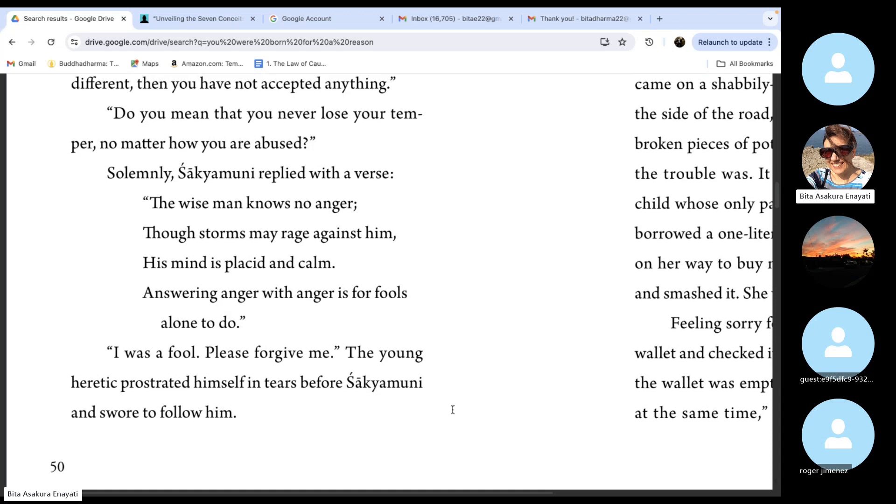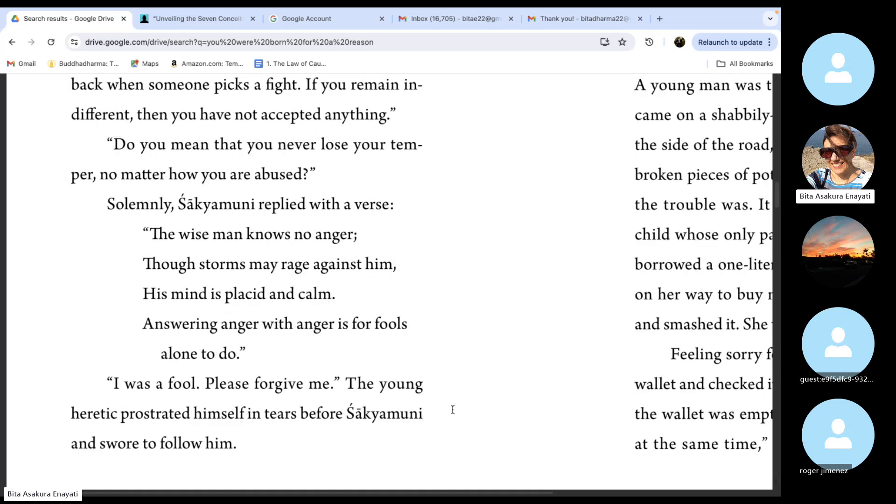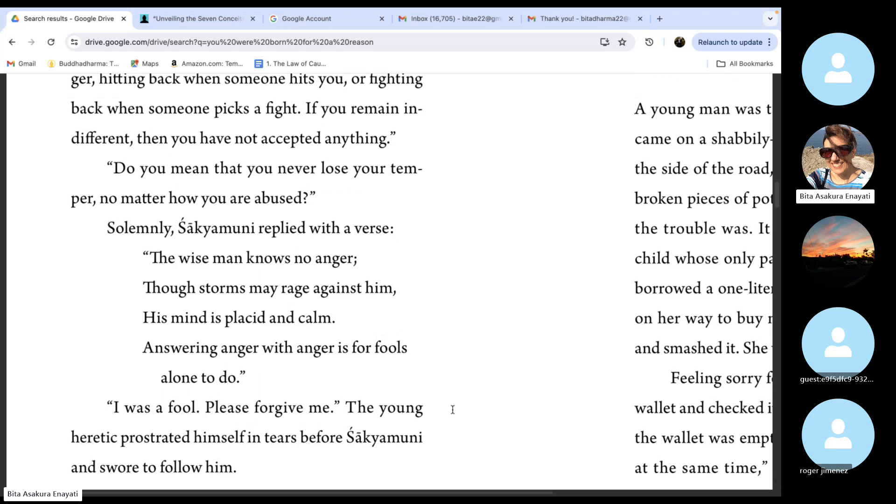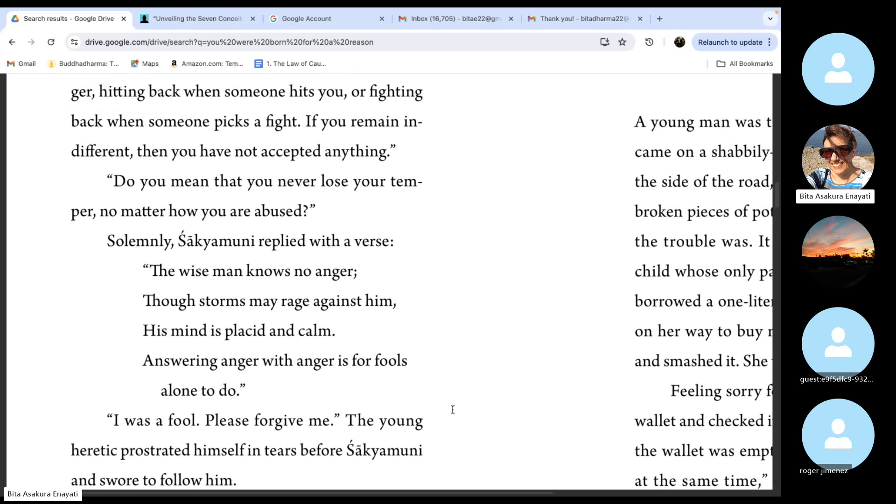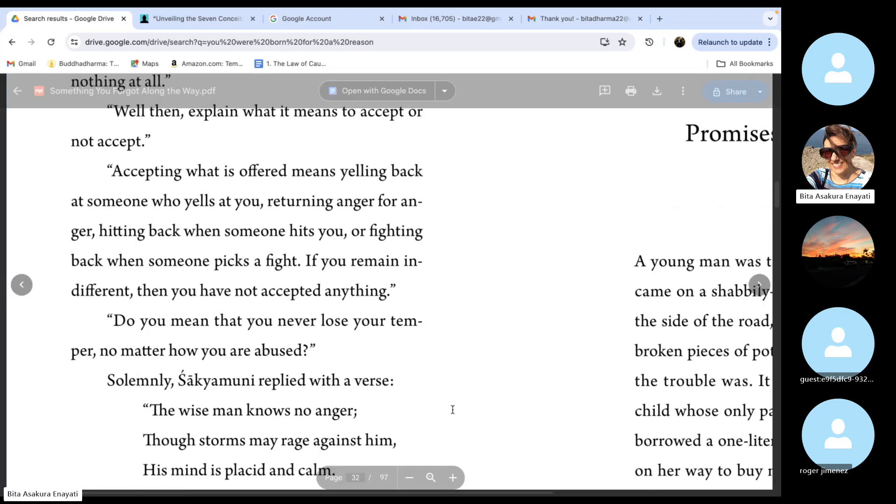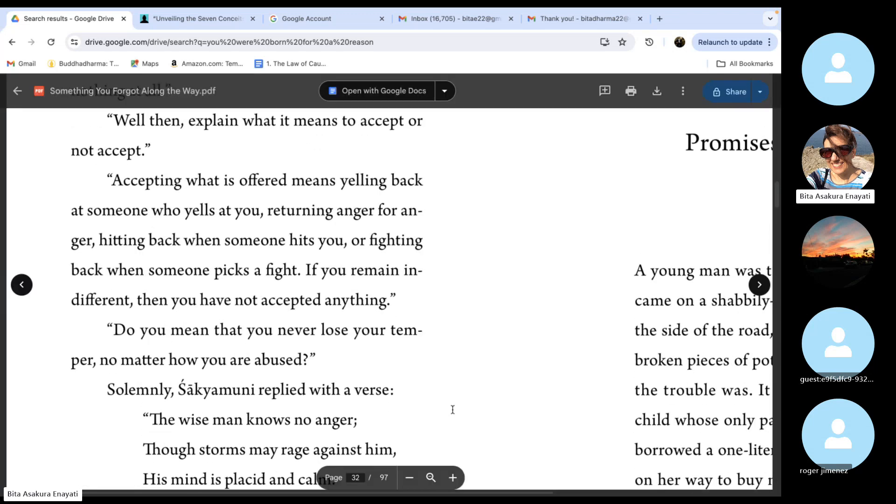It's a very heartwarming story and very thought-provoking, I would say, because very few people can pull this off. We easily get triggered. That's our problem.